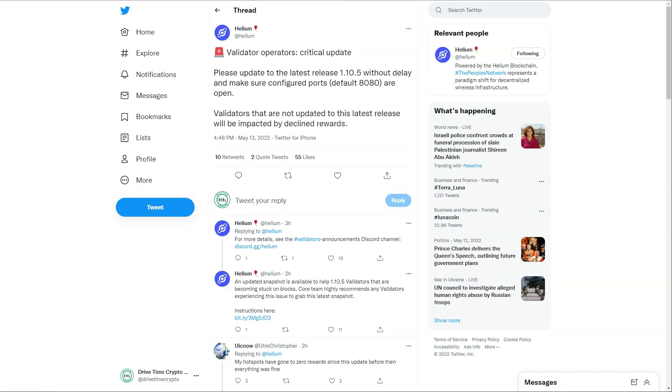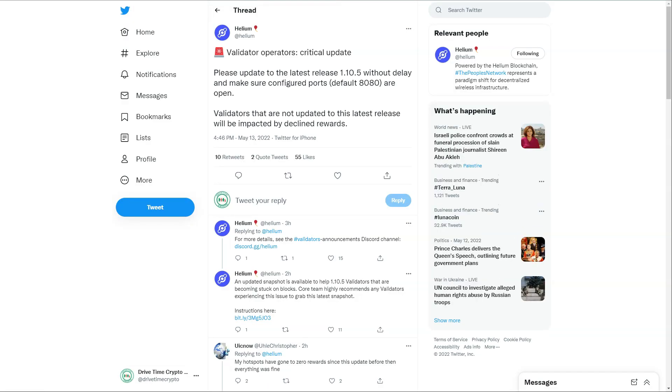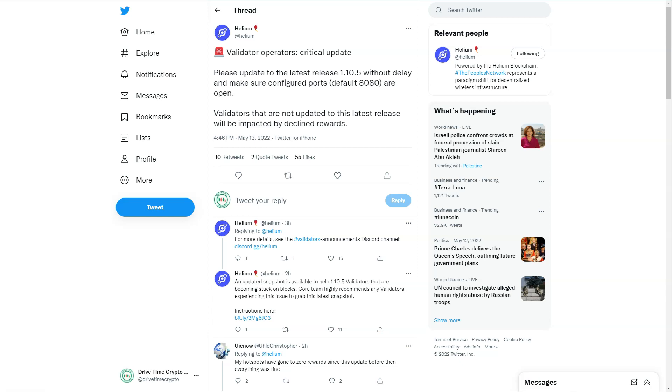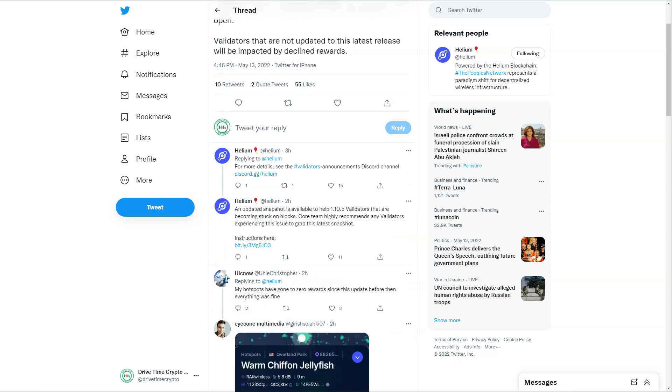So what is going on? Have we got a better understanding? Three hours ago, Helium on Twitter put: 'Validator operators critical update - please update the latest 1.10.5 without delay and make sure configured ports are open. Validators that are not updated to this latest release will be impacted with declined rewards.' For more details they say see the Discord channel because that's where they do all their announcements. They've put an update - snapshot is available to help validators.